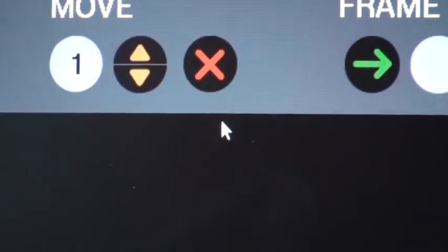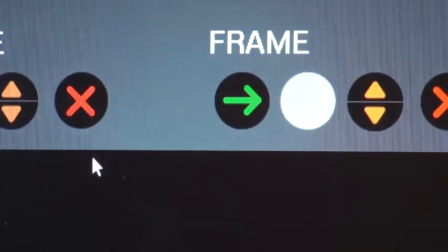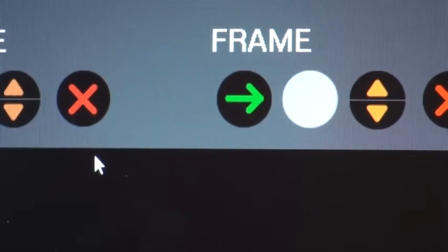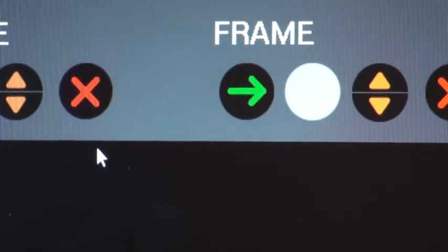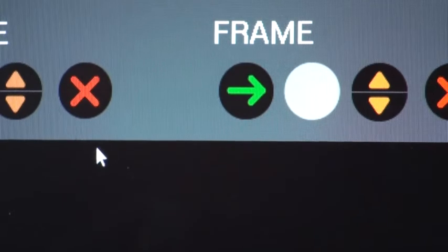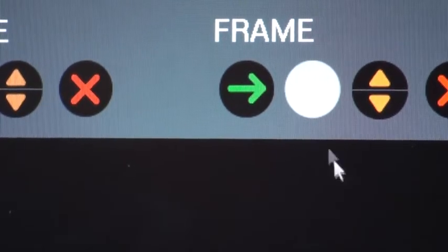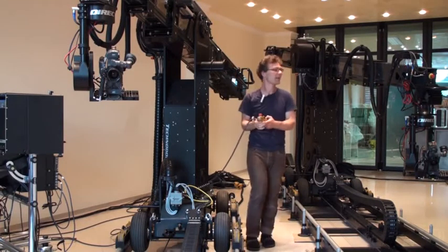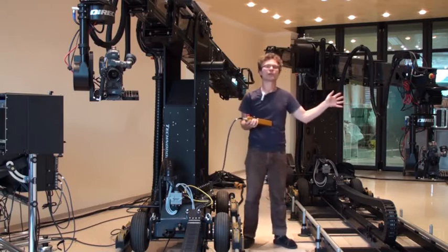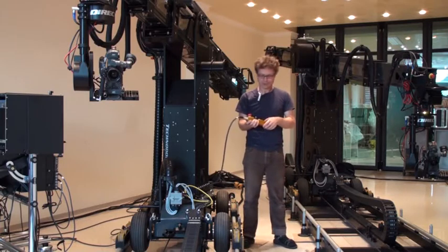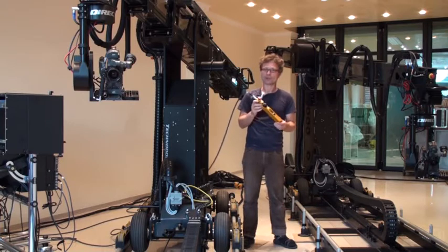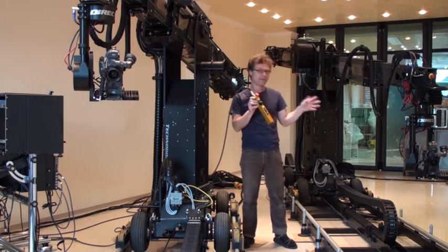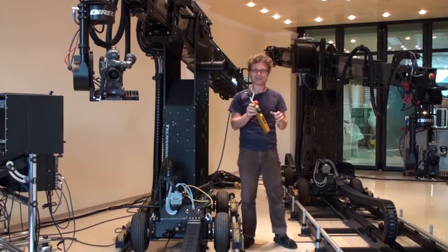Now you typically have to bring the slave crane to the same position as the master crane. To do that you use the go-to mode. This Technodolly to your left side is the master and the one to your right side is the slave. I have already pressed the go-to button and now I will use it to bring the slave crane to the same position as the master Technodolly.